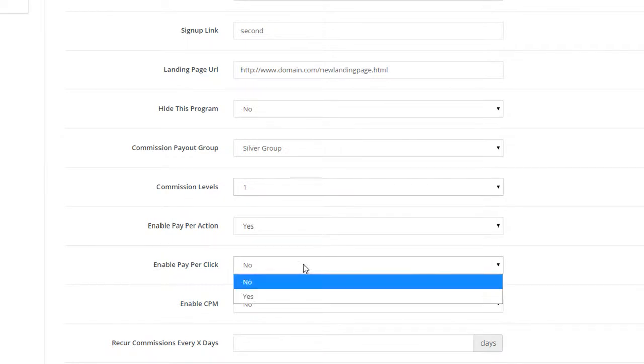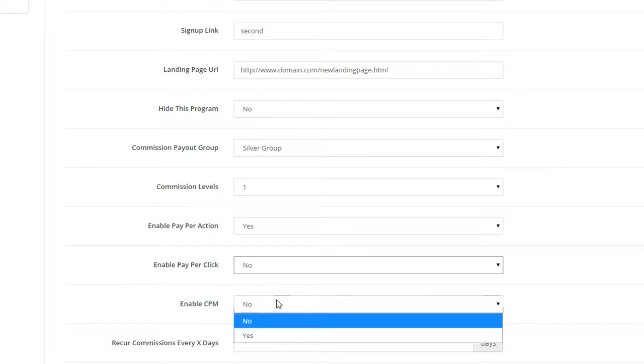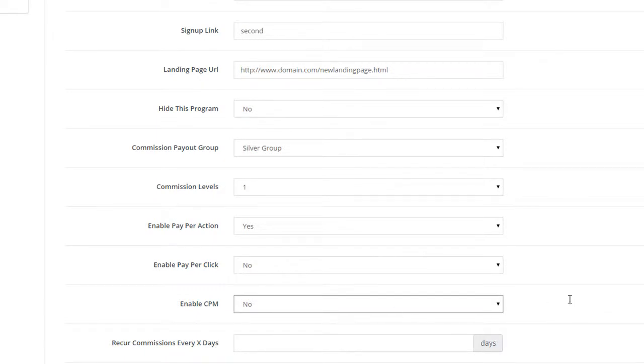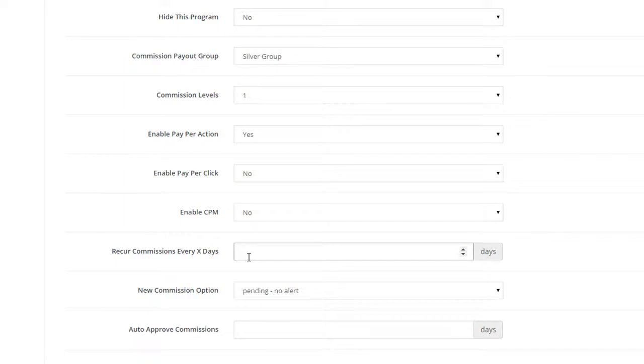You can enable Pay Per Action, Pay Per Click and CPM commission types. You can create recurring commissions for this program by setting the number of days for it to recur in this field.